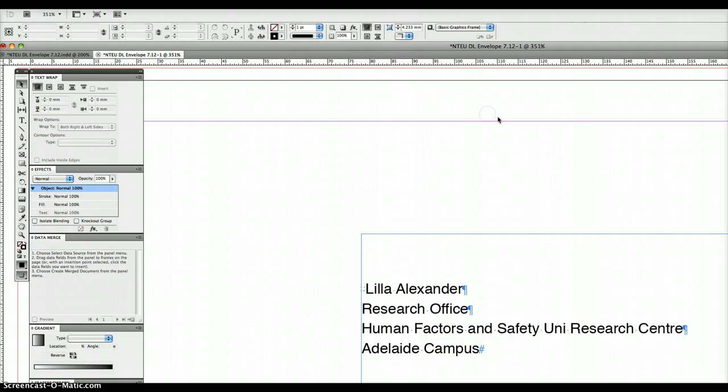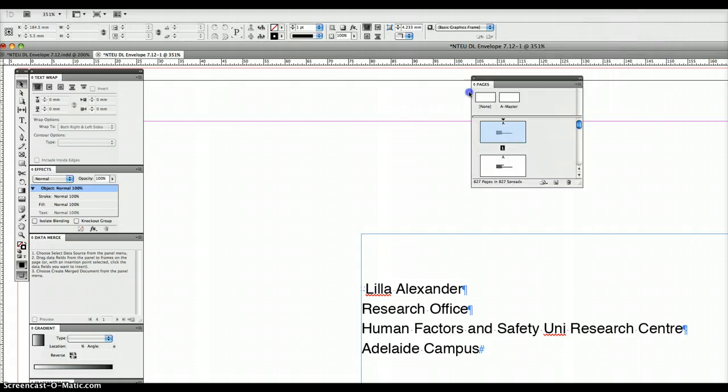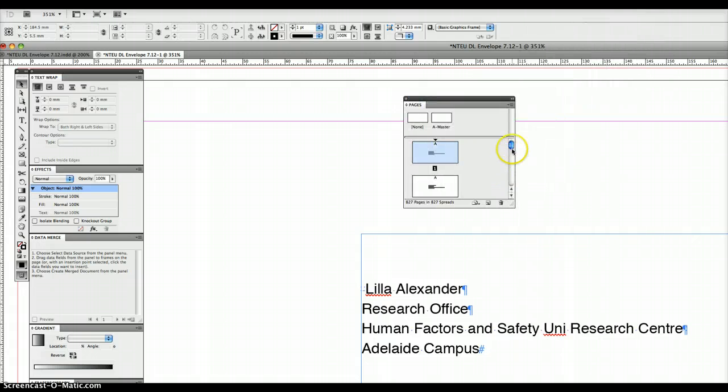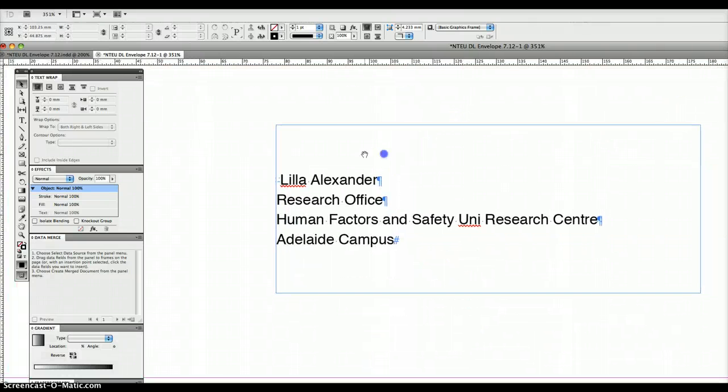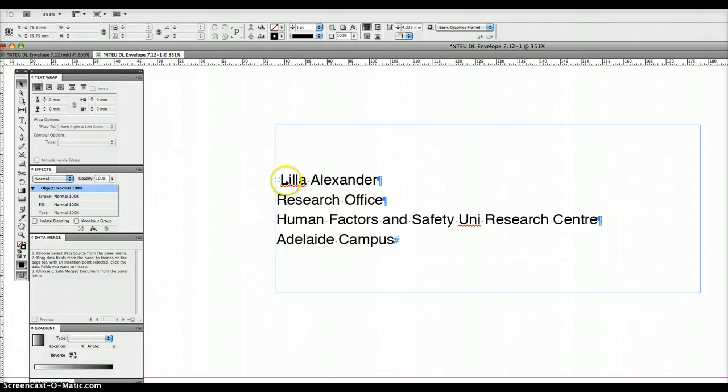So what you can do then is go to your pages panel, bring it over here to show you the pages panel, and you can scroll down and see that there's 827 pages. So now we've got this problem with the people with missing titles and the hidden characters, and I'll show you how to fix that.